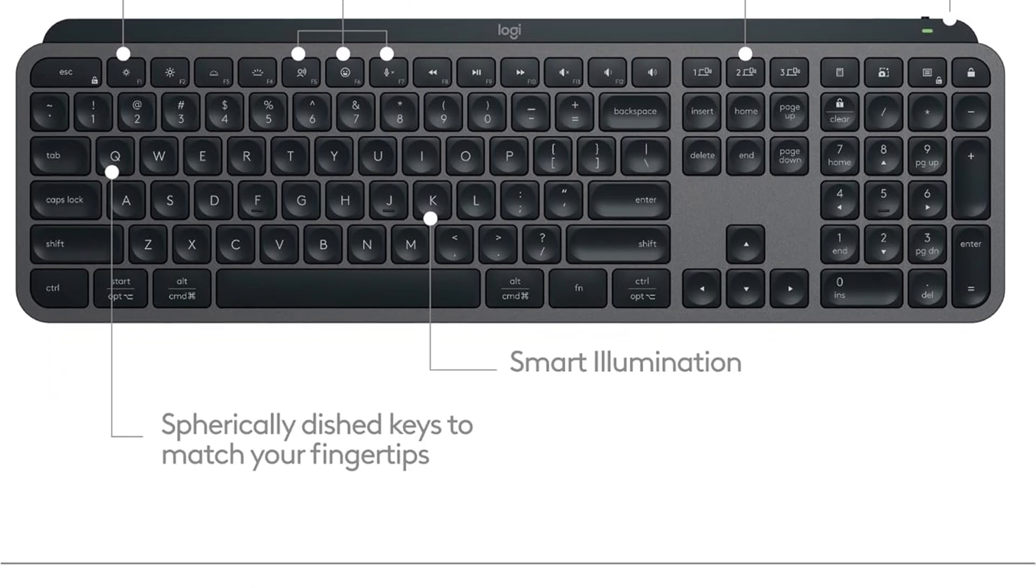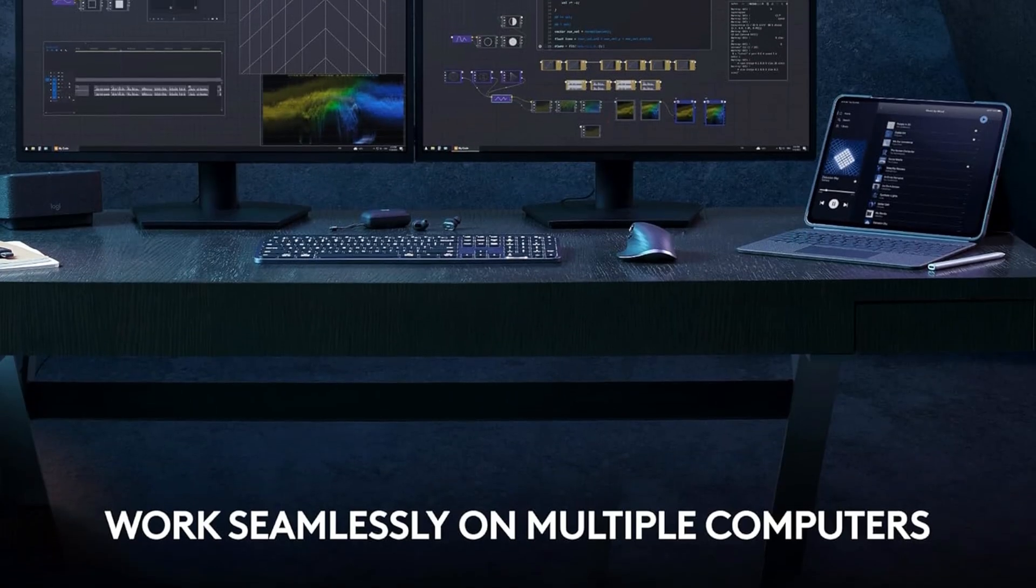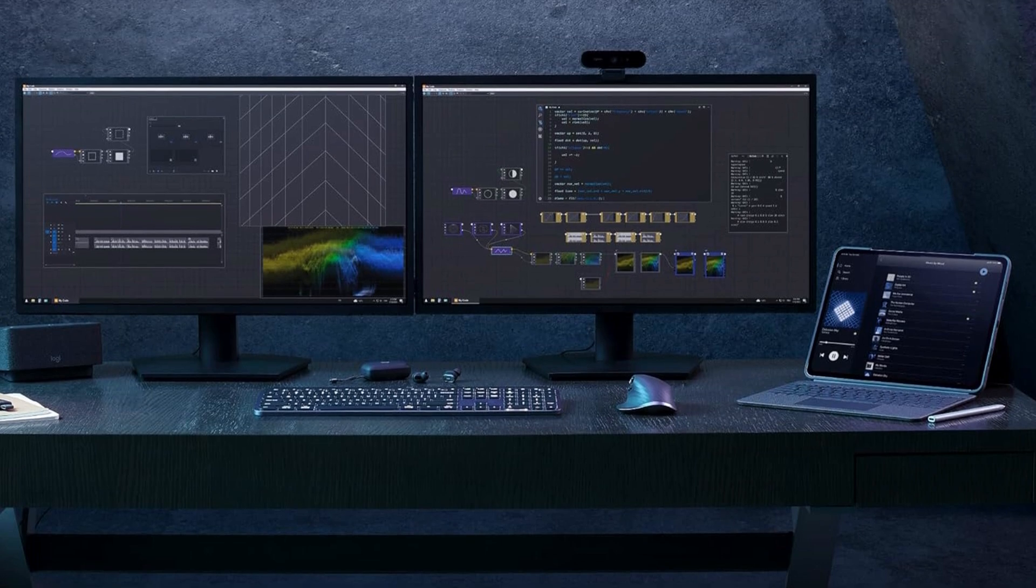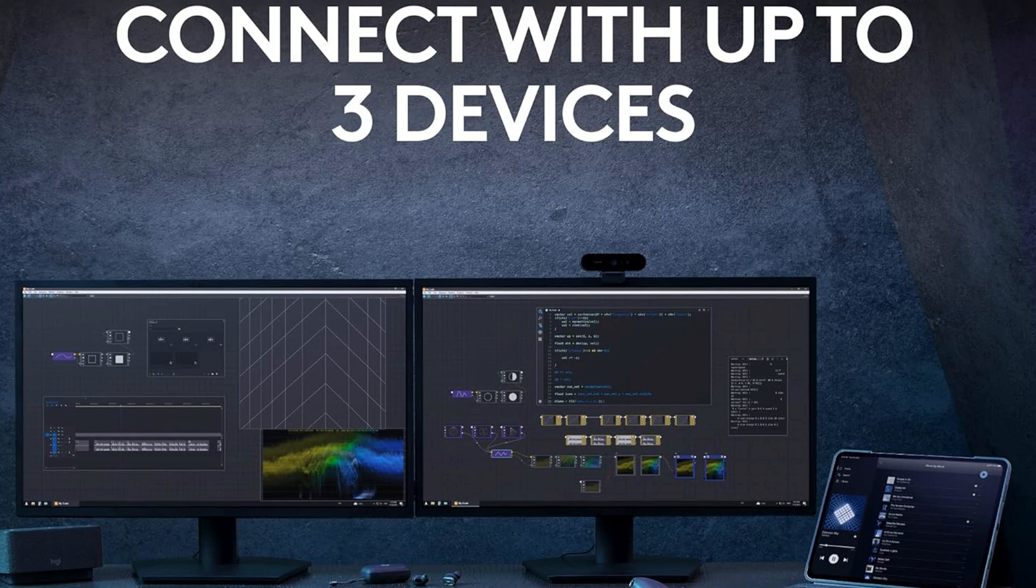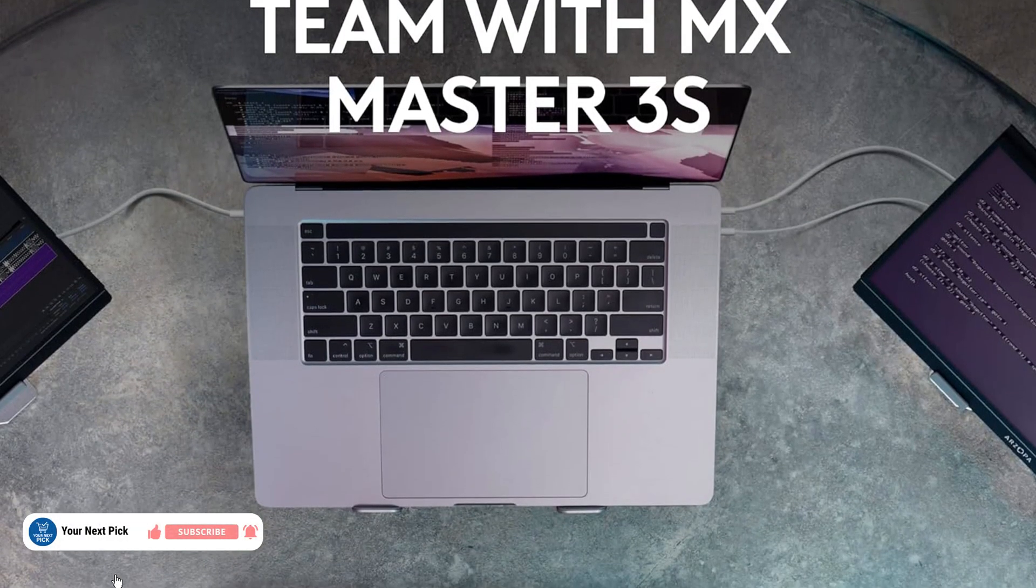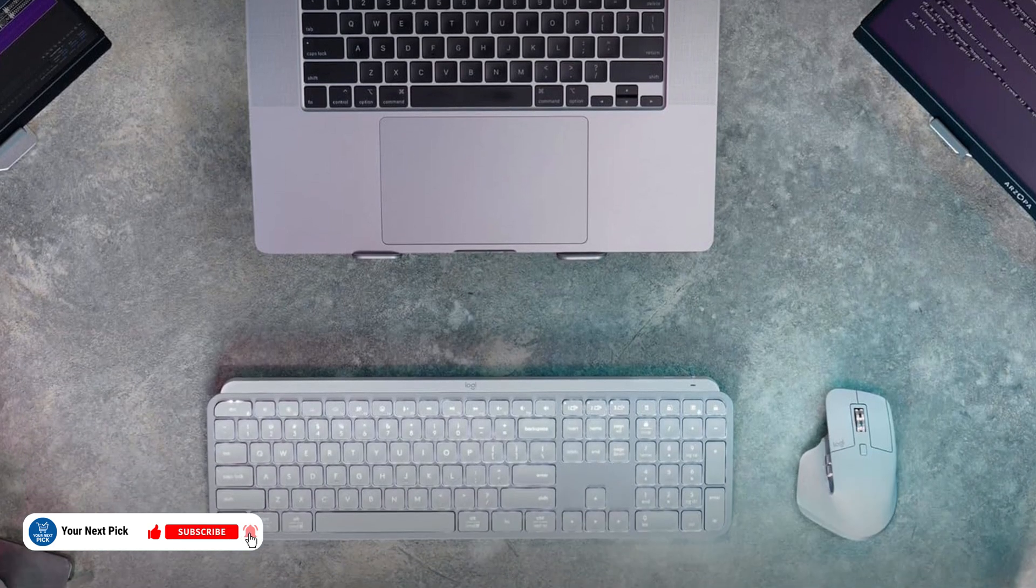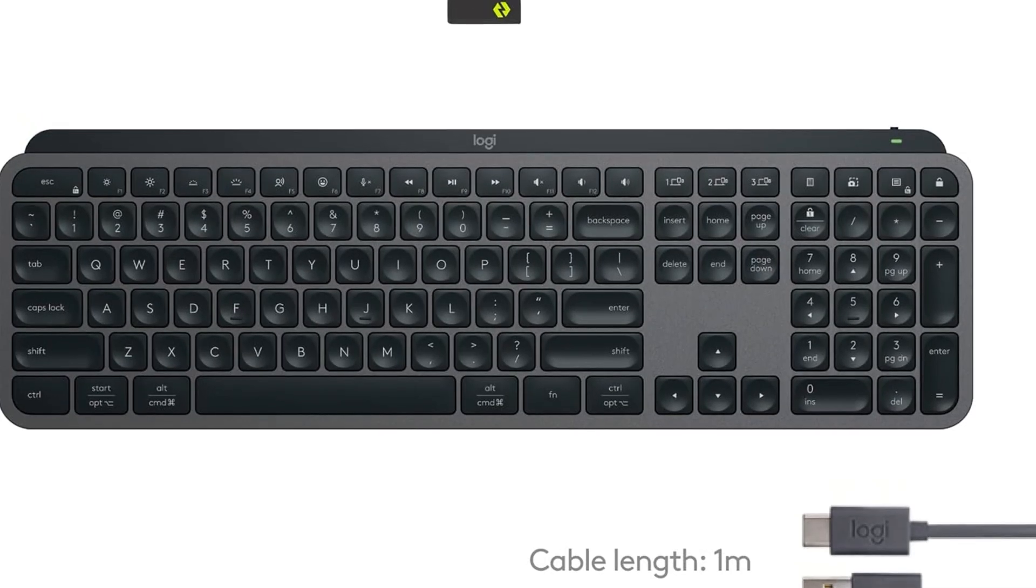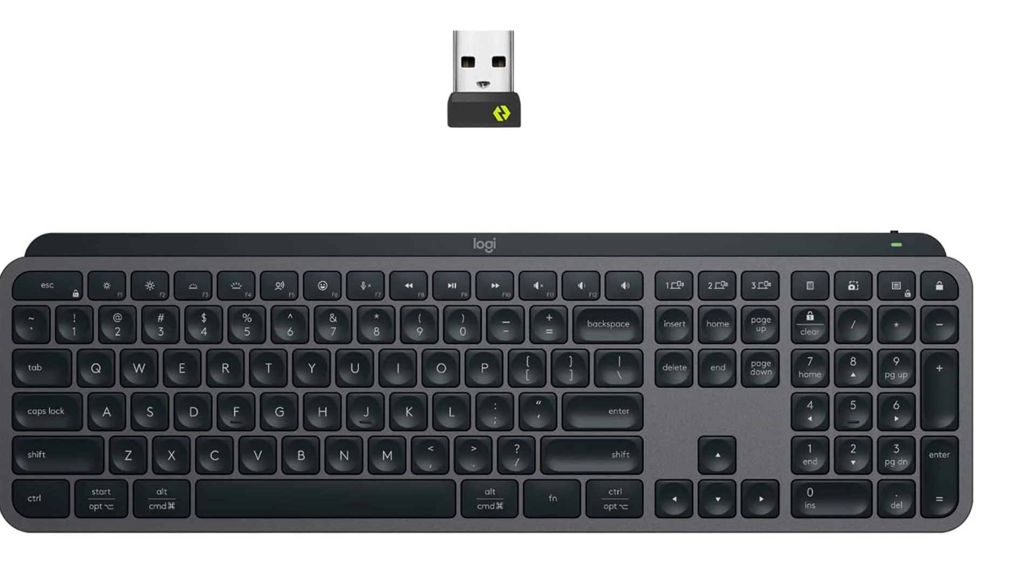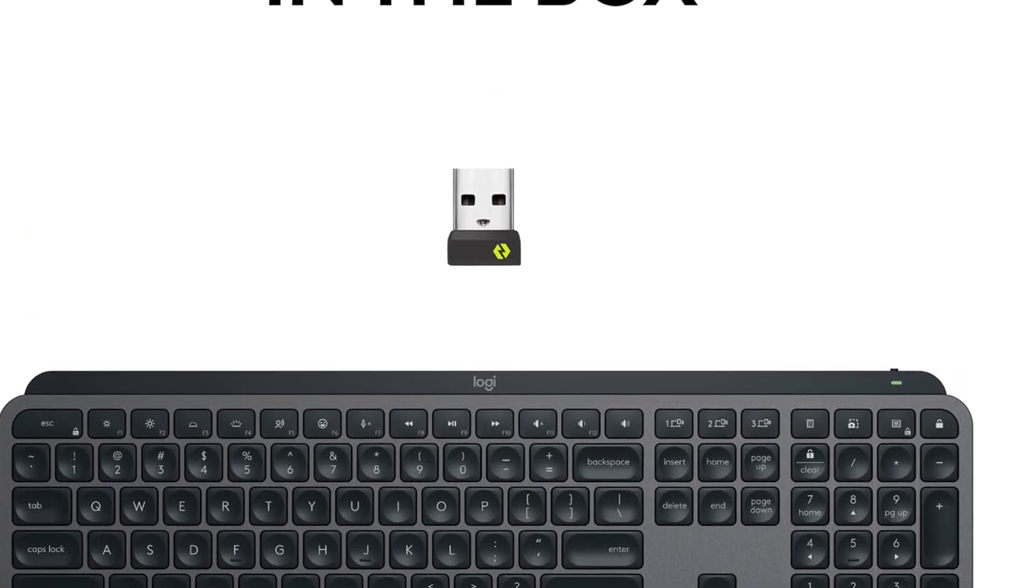If you like customizing shortcuts or automating repetitive tasks, the companion software has got you covered with easy ways to remap keys and create macros, which can be a real time-saver when debugging or refactoring code. On the downside, some folks find the keys a bit wobbly or loose. And it's fully wireless, no option for wired use if you prefer that. Also, it can be tricky to find in stock sometimes. For a quiet, comfy typing experience with smart features and decent customization, this one hits a nice balance in the mid to premium range.